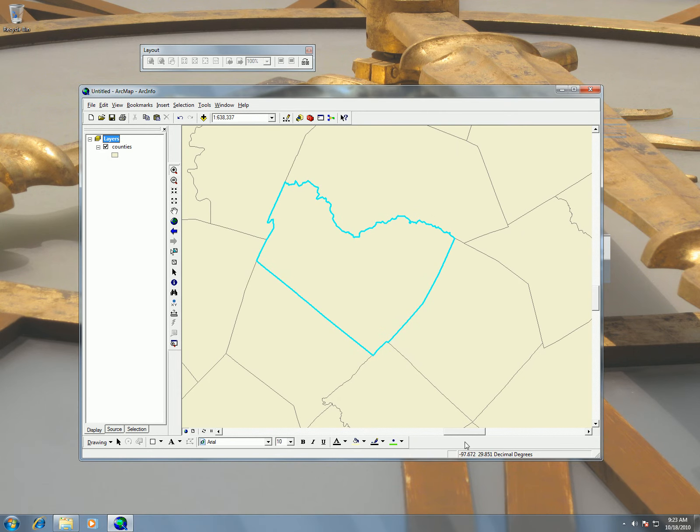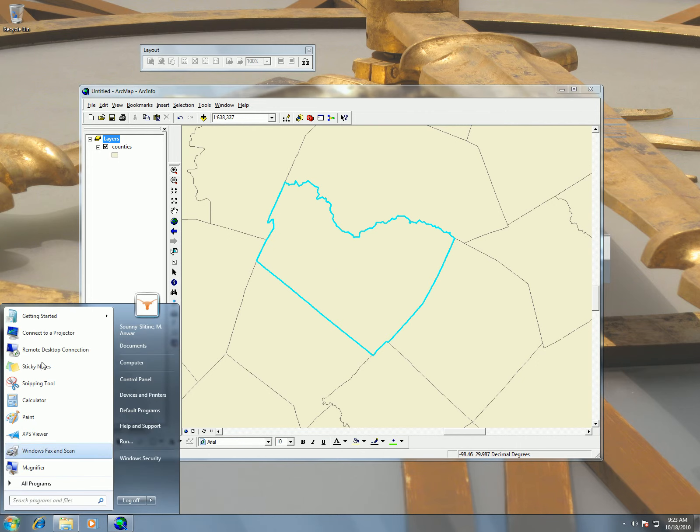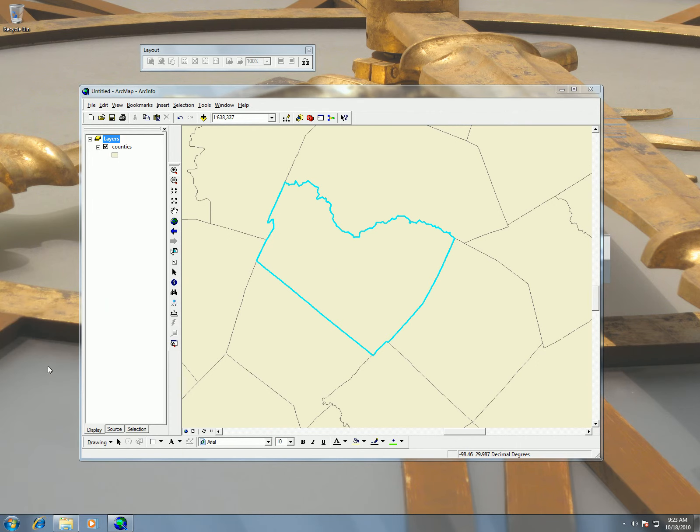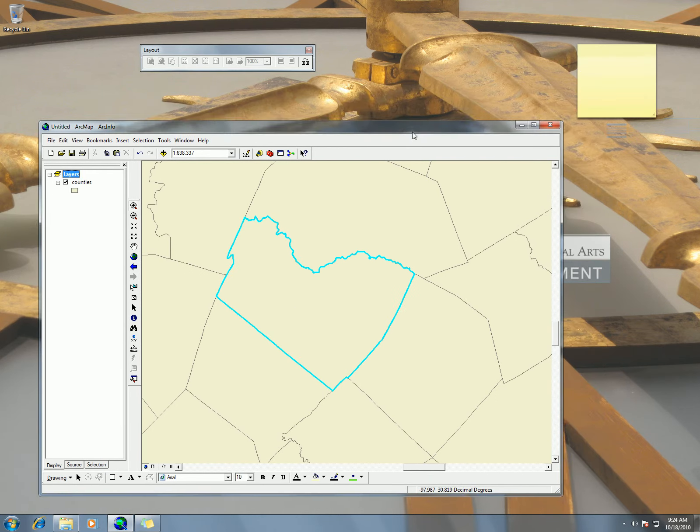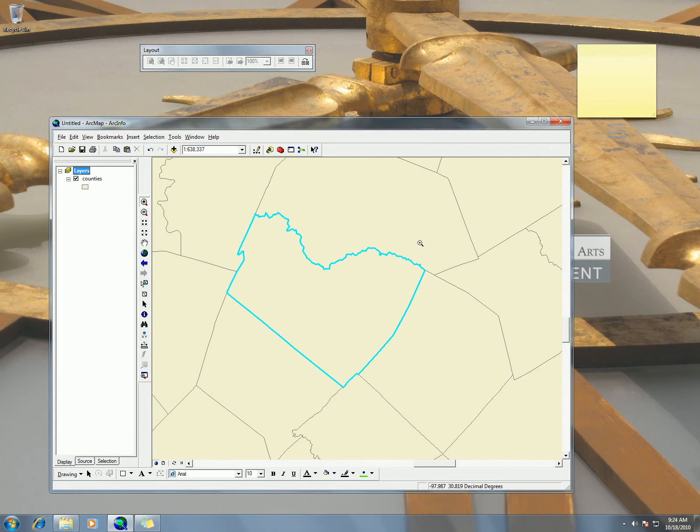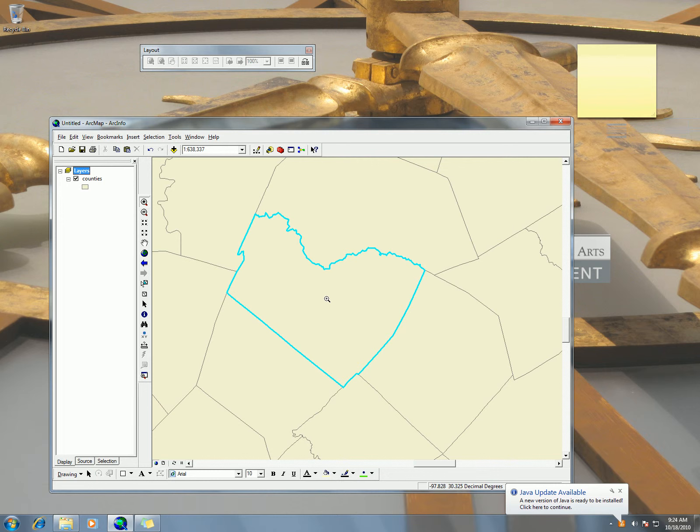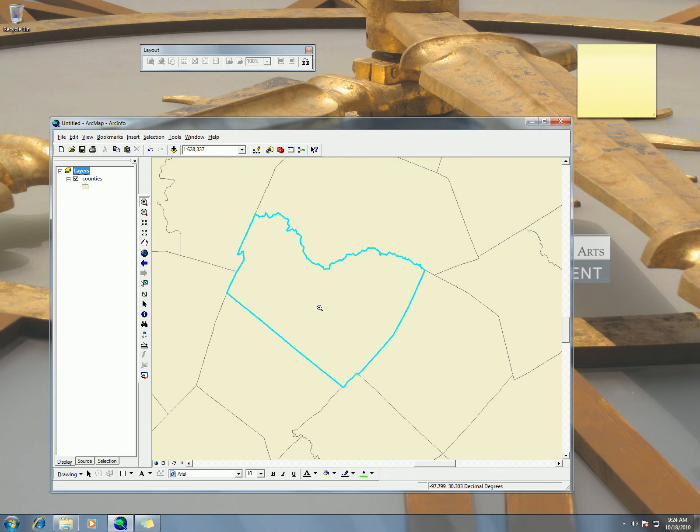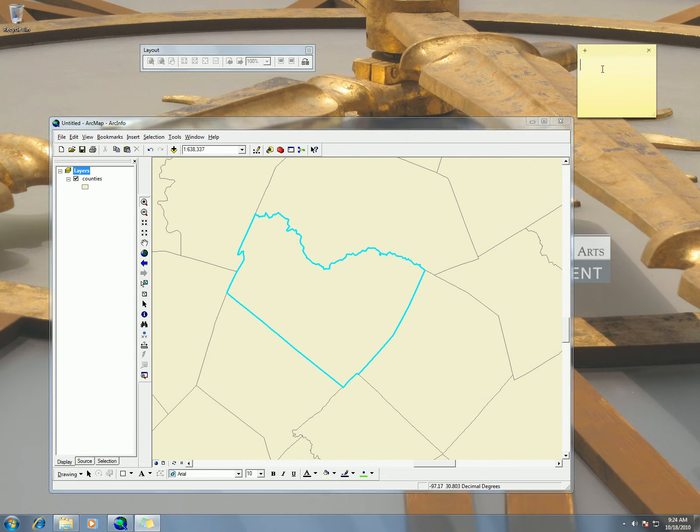And you see how this number here changed now. Now I can actually write down that number. Using my sticky notes so you guys can see what I write down. I'm going to go over here and I'm saying that this is about what I want my central meridian and my latitude of origin to be located at. And I'm seeing negative 97.8 and 30.3. So negative 97.8 and 30.3.